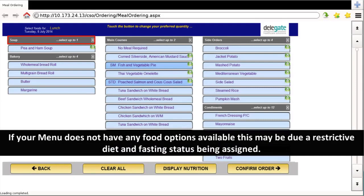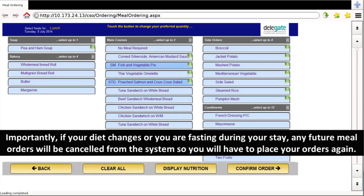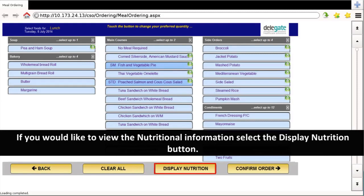If your menu does not have any food options available, this may be due to a restrictive diet and fasting status has been assigned. Importantly, if your diet changes or you are fasting during your stay, any future meal orders will be cancelled from the system so you will have to place your orders again.